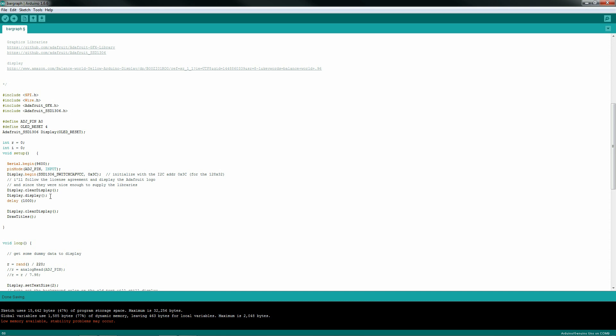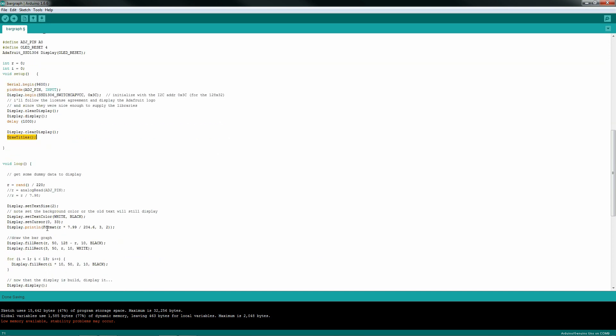I showed it in the examples previously just because their license agreement asked me to, and they were nice enough to supply these libraries. So I feel I owe them a favor. All right, next is I just draw some titles. A real simple function where I draw my bar graph text and my voltage readout text, or whatever you saw on the screen earlier.